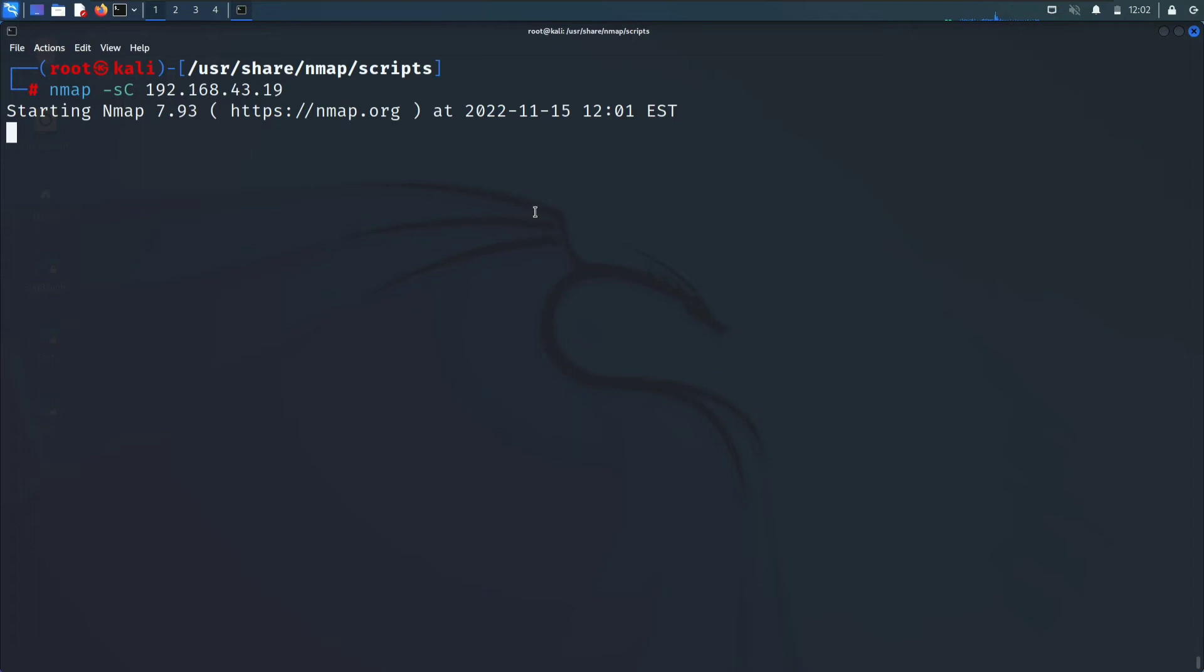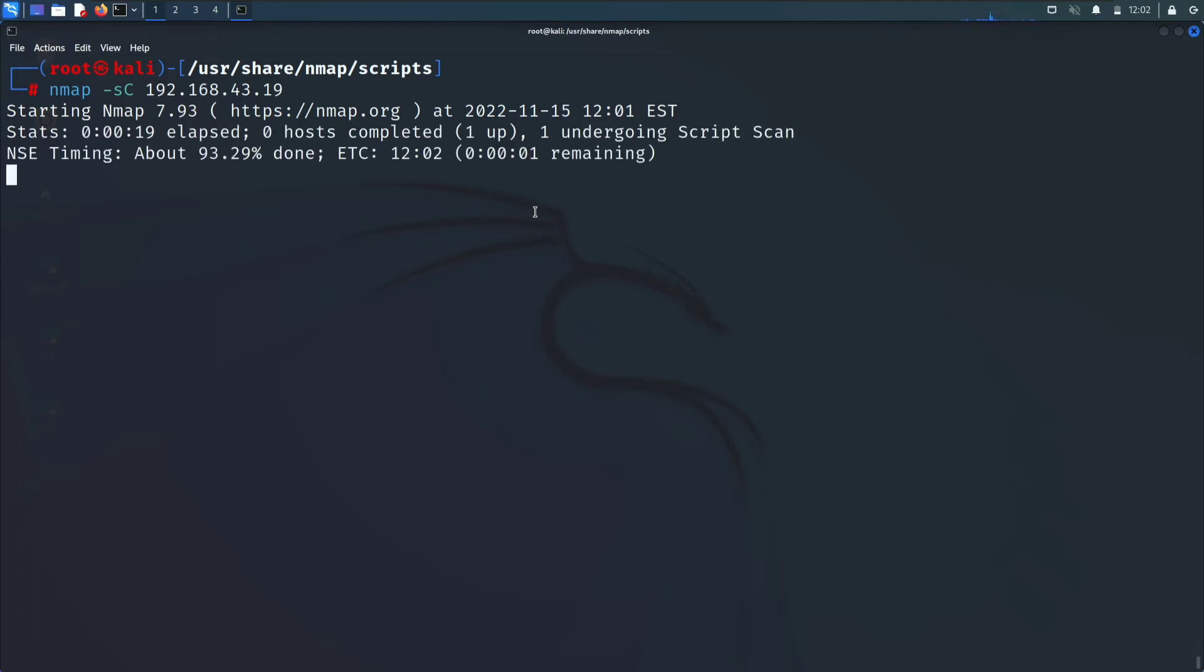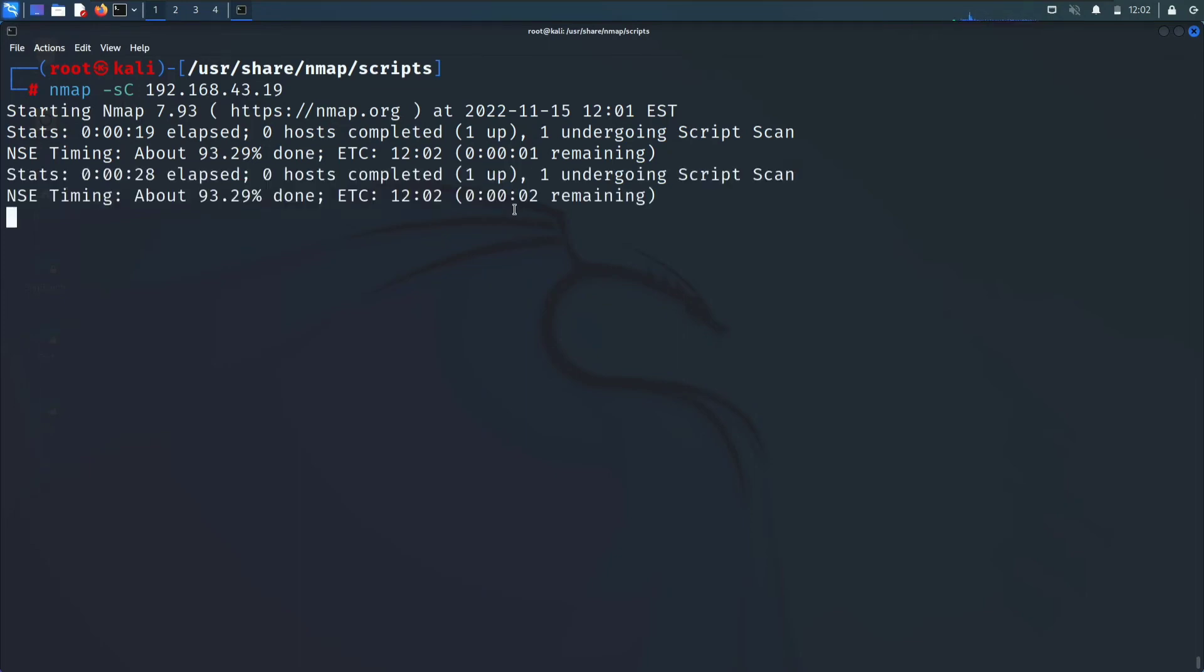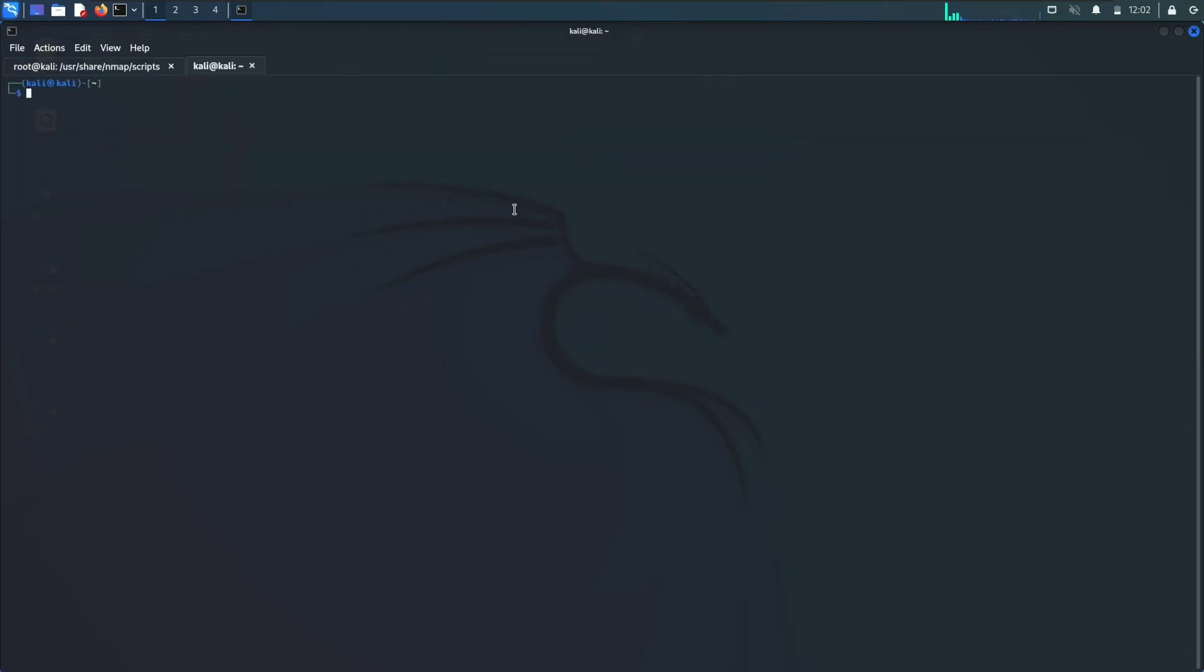This will take a little bit. Let's check, 93 percent done. One second remaining. Let's check again, same result.